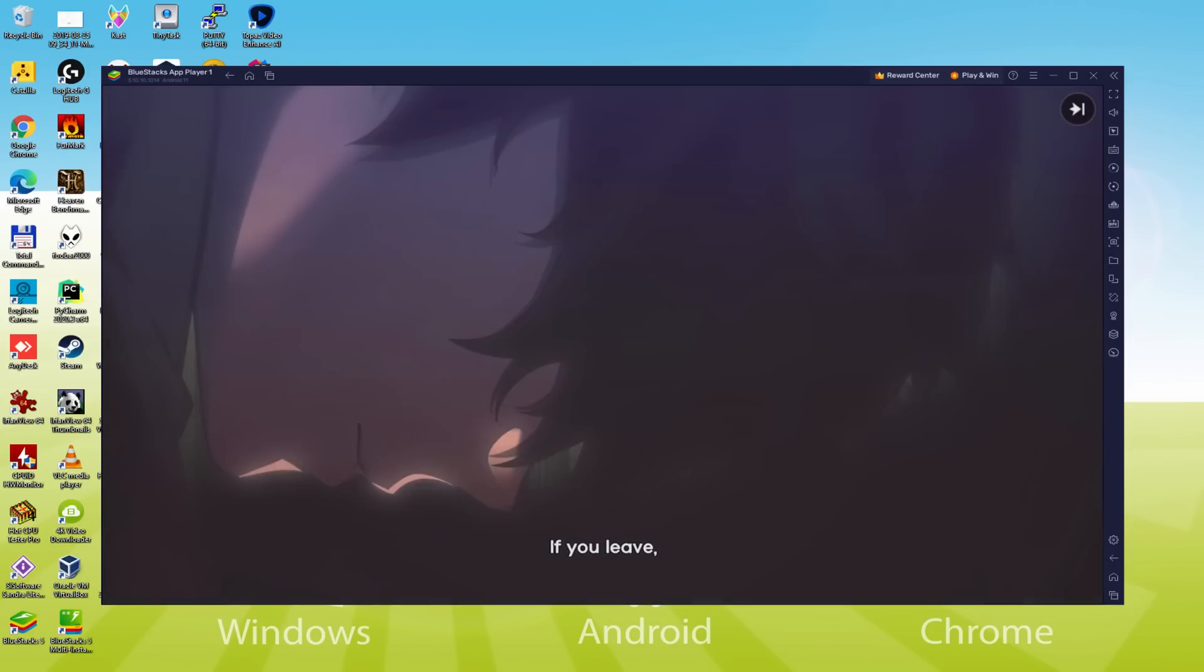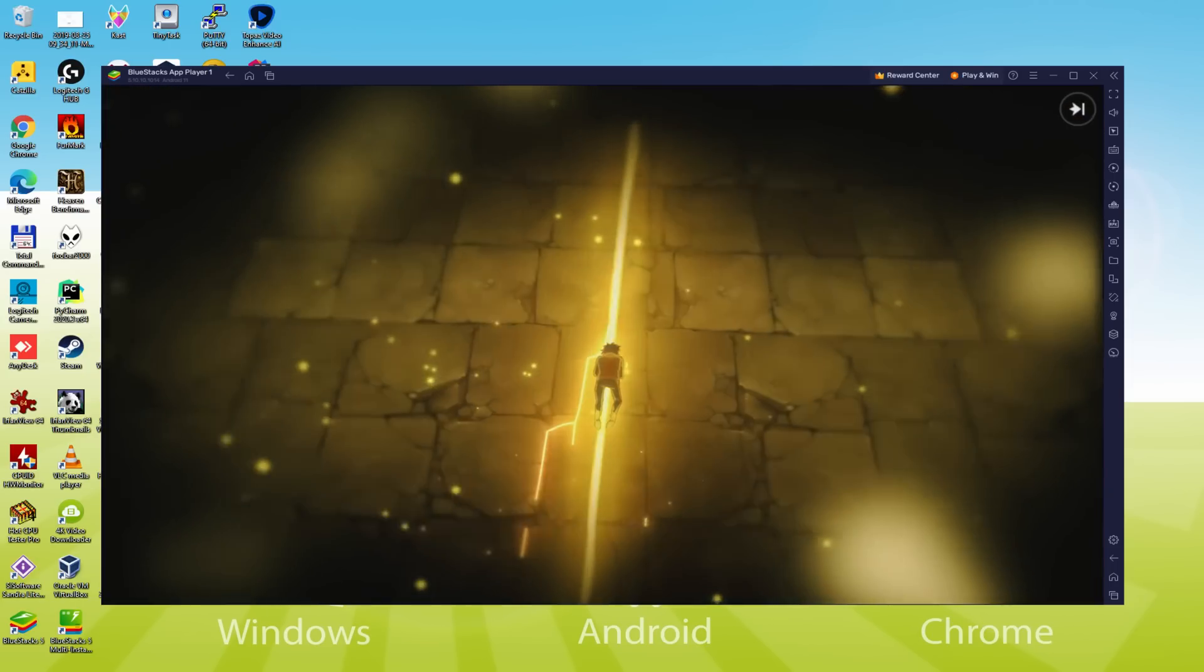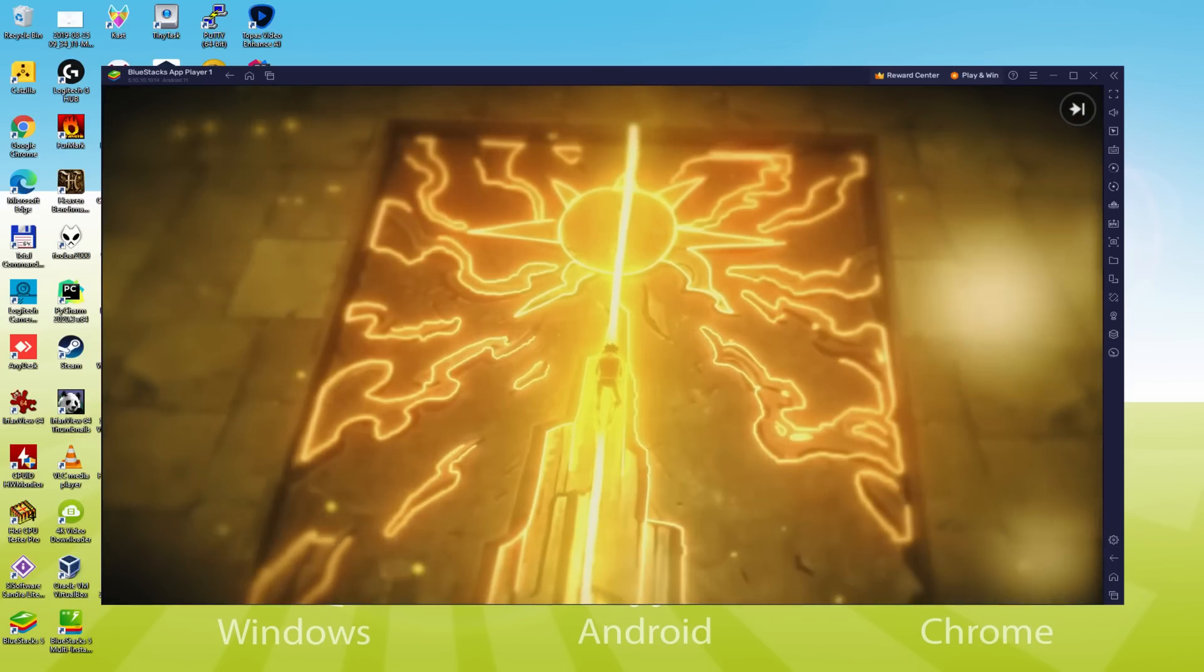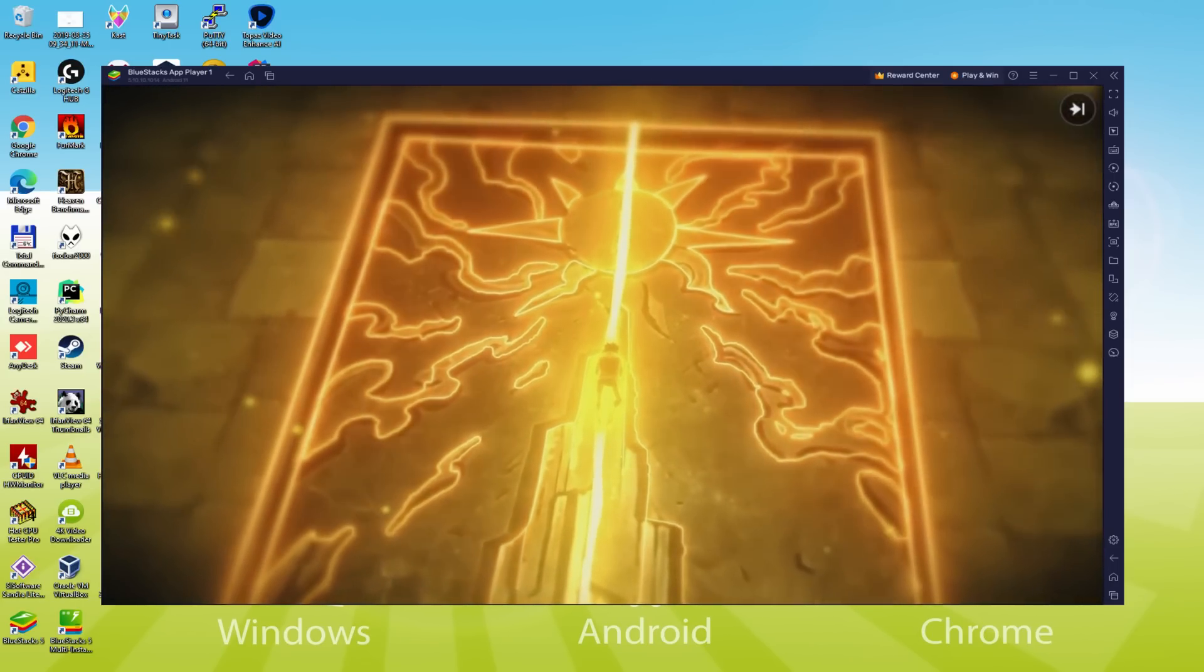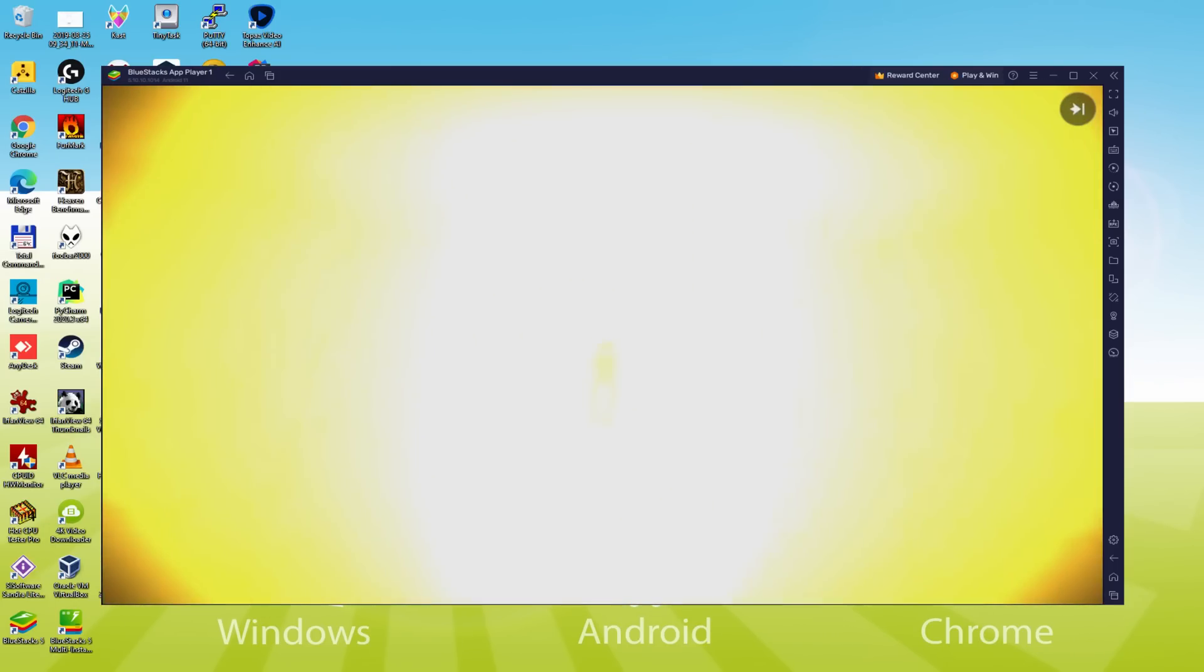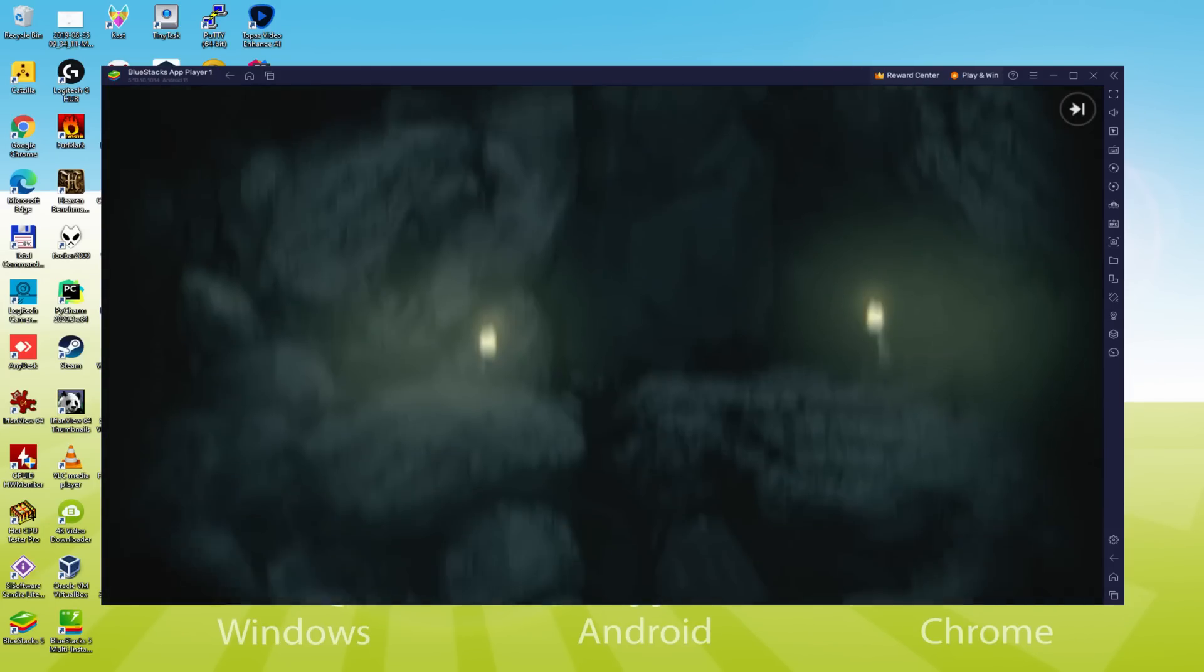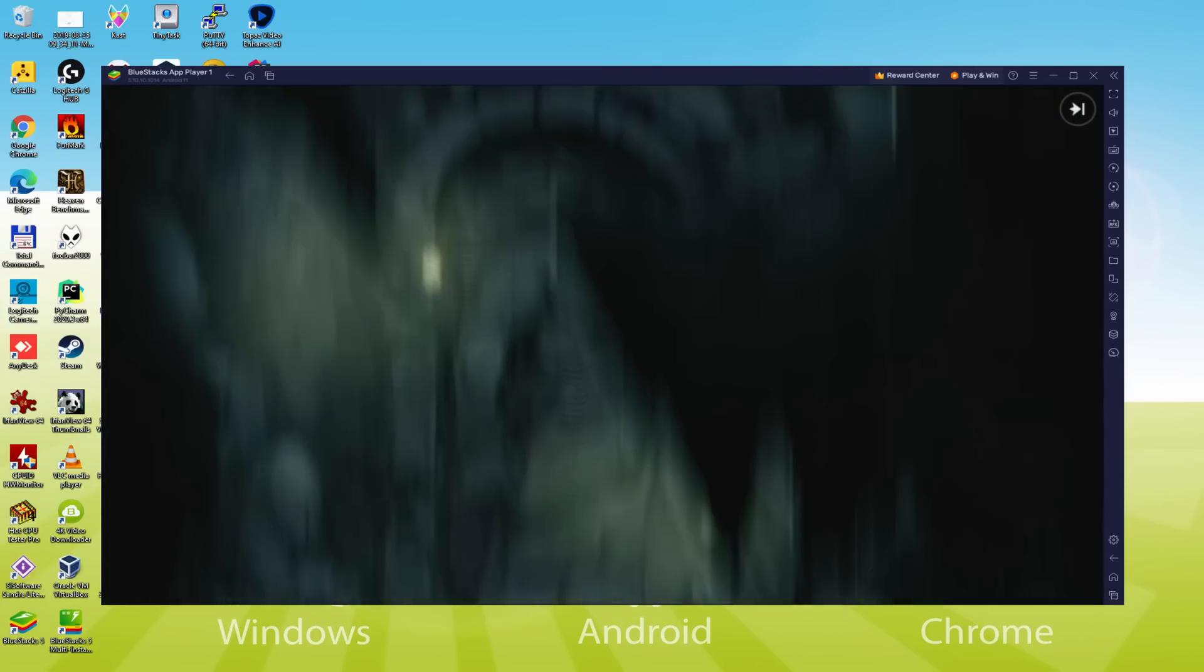We will be able to easily download and install Tower of God: Great Journey and enjoy the game on our Windows PC with keyboard, mouse and big screen thanks to BlueStacks 5, which is the Android emulator that we recommend to play Tower of God: Great Journey.